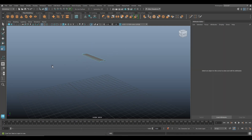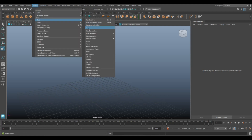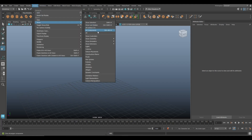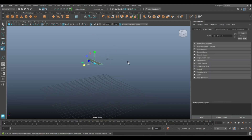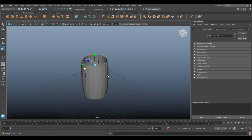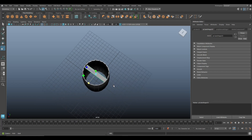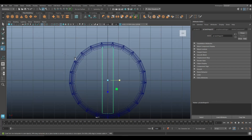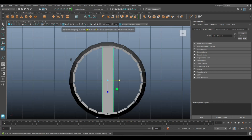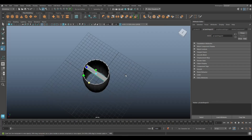We're going to select these two edges, Ctrl+E to extrude, W to move down, and R to flare out just a tiny bit. Then go to Display > Show All — I had isolated this with Ctrl+1, so Ctrl+1 again to get it back. We've got that, and we're going to make it fit the barrel.